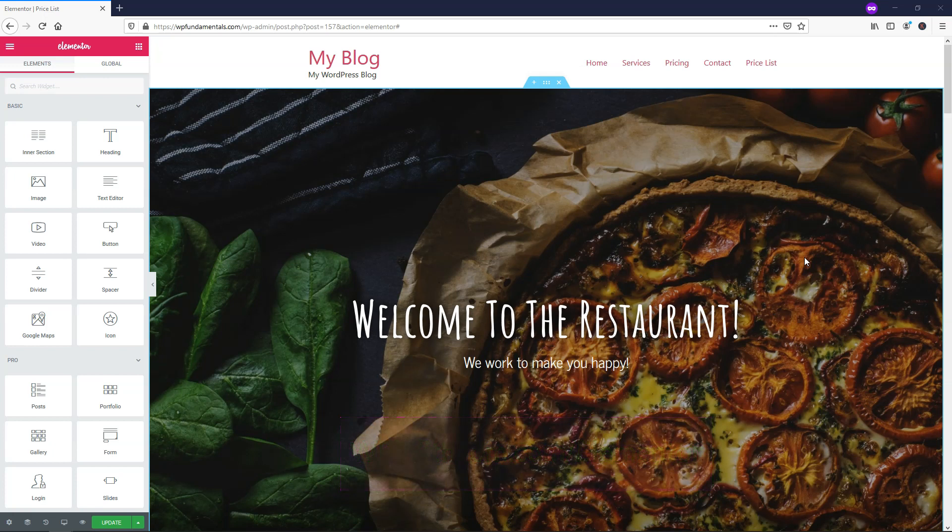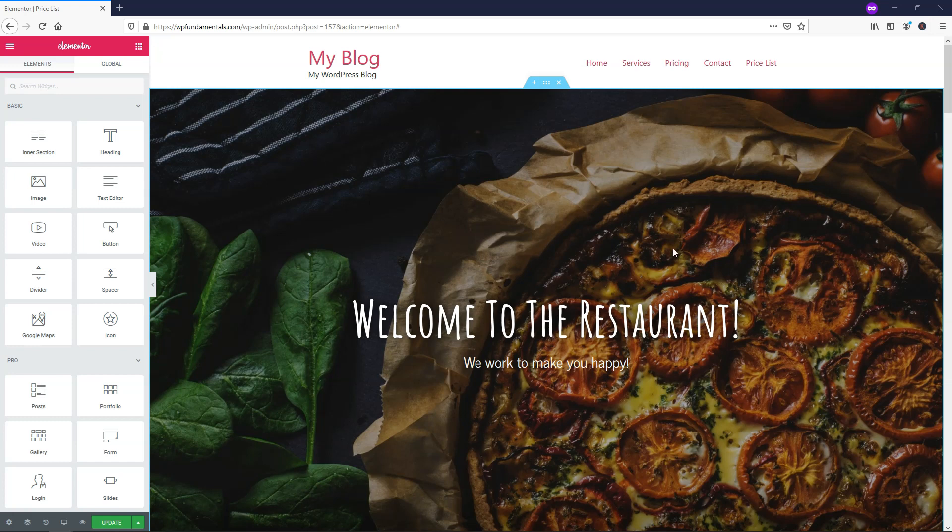The pricing list element gives us an easy way to add a list of prices to our site. This is perfect for someone who doesn't really want to use pricing tables, but it would be great for something like a menu on a restaurant, for example, and that's what I'm going to cover in this example here.